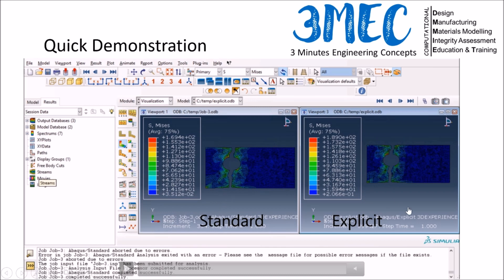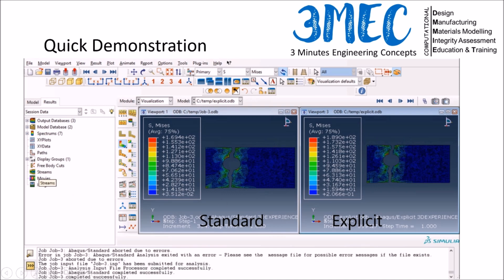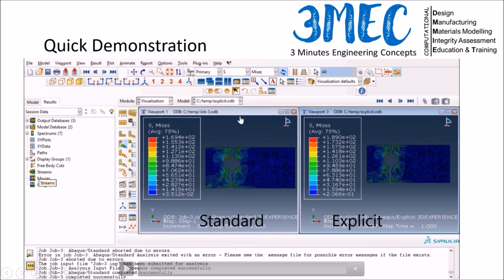There's no right or wrong choice — it depends on the problem you are solving. I hope this gives you a quick idea of how to model ductile damage in Abaqus and which solver to use. Thank you for watching, and please like and subscribe.